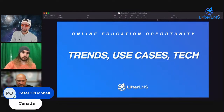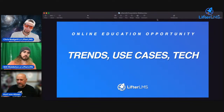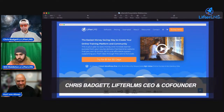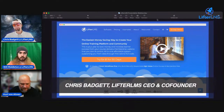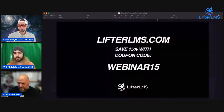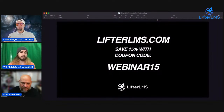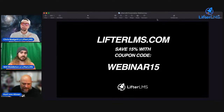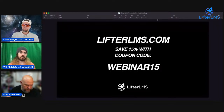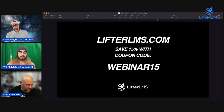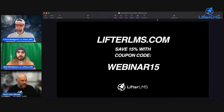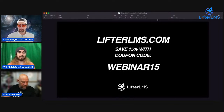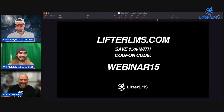So I'm going to go over some trends, some use cases, and some technology. I'm Chris Badgett, CEO and co-founder of Lifter LMS, which has been around since 2014 — so we're getting close to a decade. Lifter's known as the best, most powerful, most customizable, secure learning management system for WordPress. We've got a special deal for you today — save 15% with coupon code WEBINAR15. If you're looking to get Lifter LMS at a great price, use that coupon code. I will remind you of this code in a little bit.